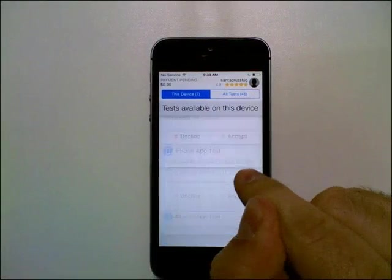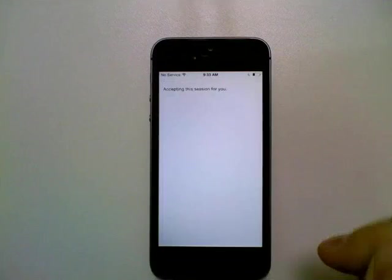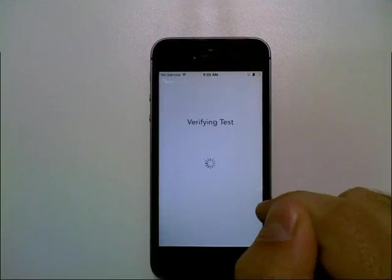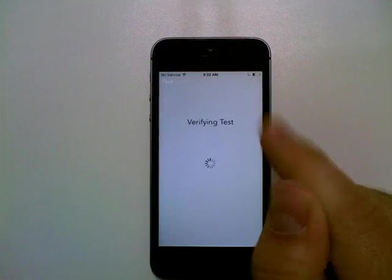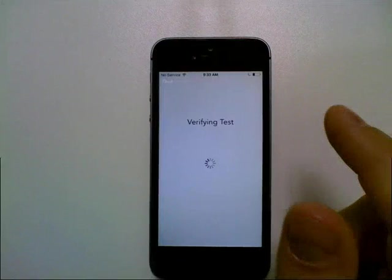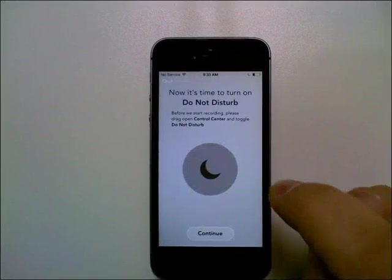So what we're going to do now is we're going to accept the test here. You could also decline test from your dashboard by tapping on decline.